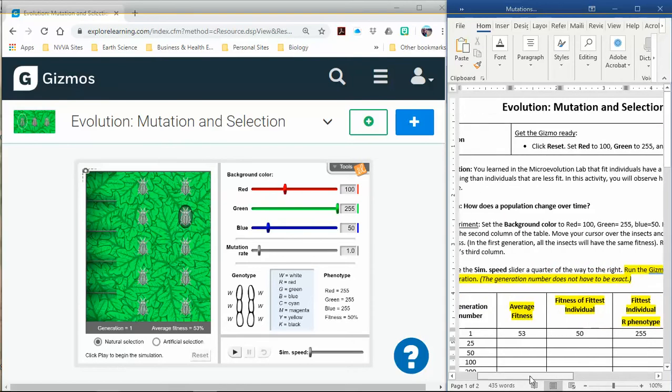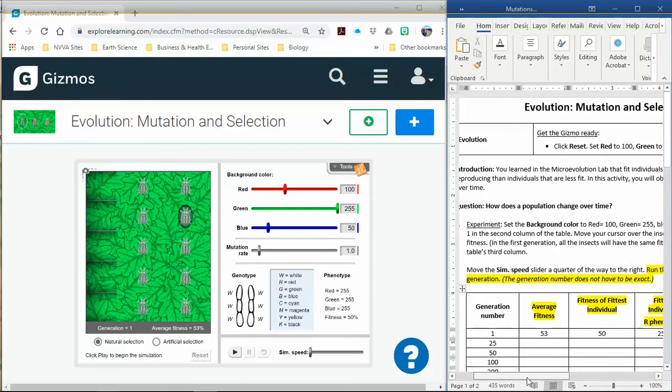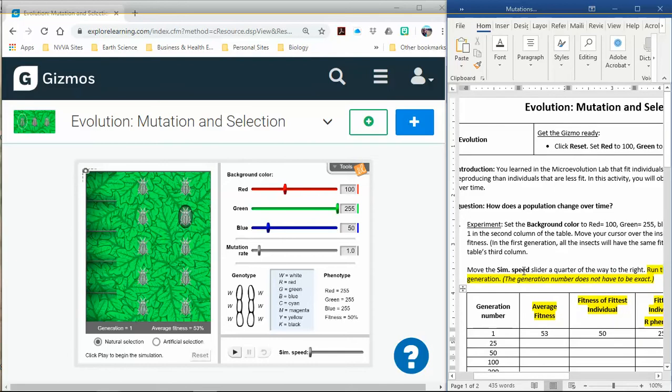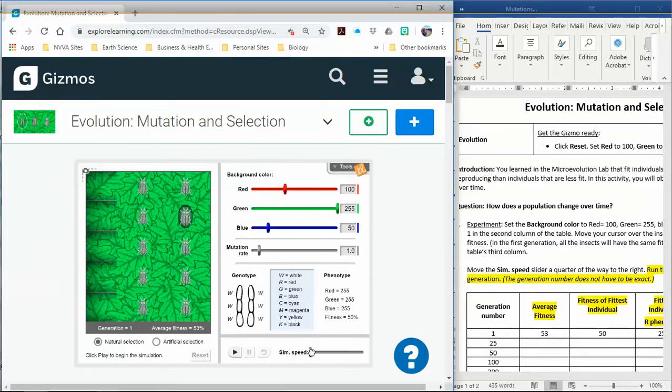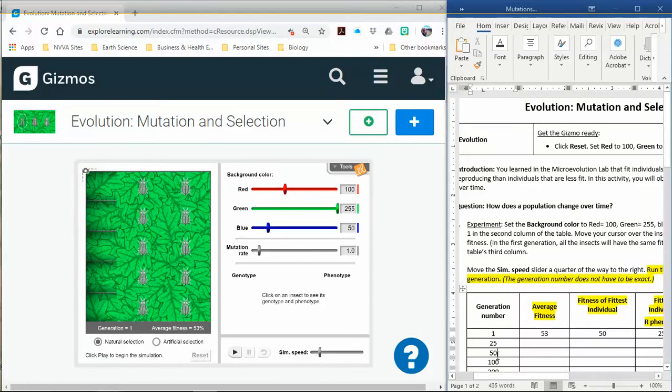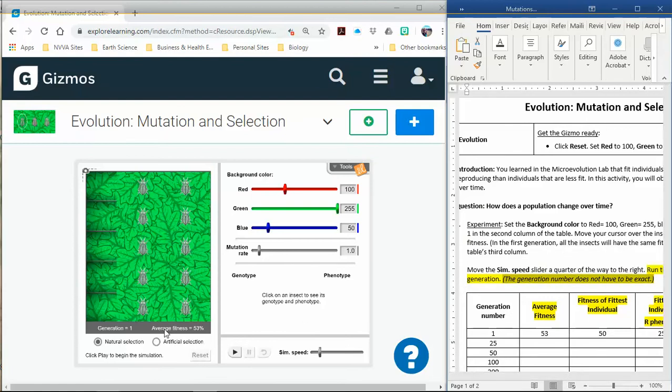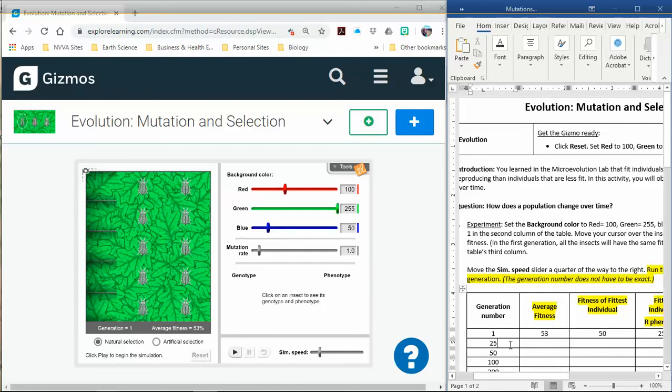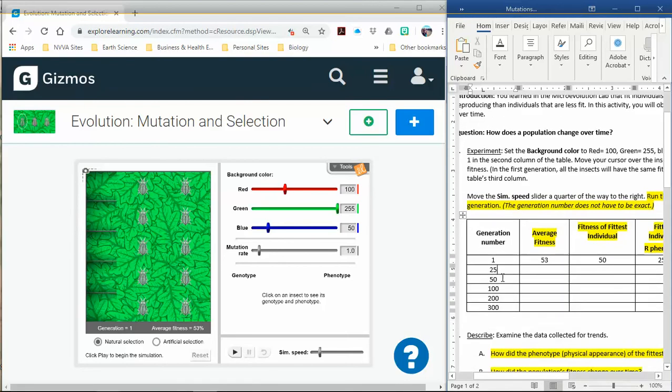That's how we're going to fill it in for our first one. Then it says to basically just move the simulation speed a quarter of the way. I'm going to tell you just move it like two clicks, one, two, because if you move it any further it goes so fast. And you have to be able to stop it at these specific generations. We did make a note here, the generation number does not have to be exact. So if you go a little over 25, like you're at 29 or 30, you could just write it down. It should be around the same. I'm going to go ahead and hit play. Then we're going to repeat this so we have data for all generations up to 300. You want to look for the generation number stopping at 25.